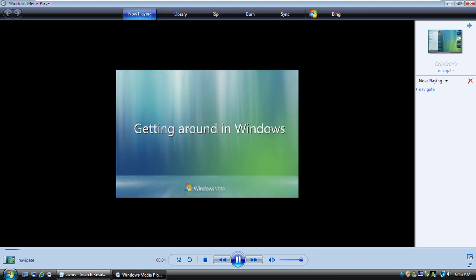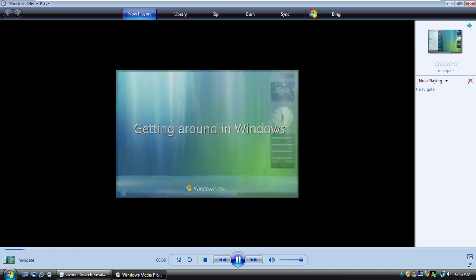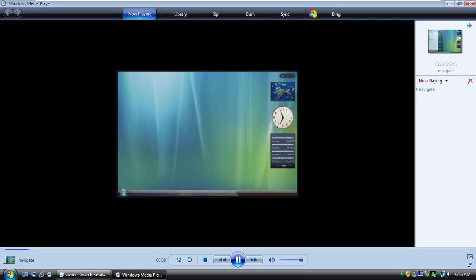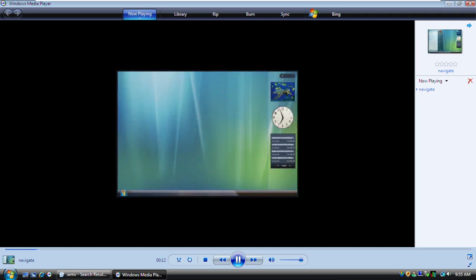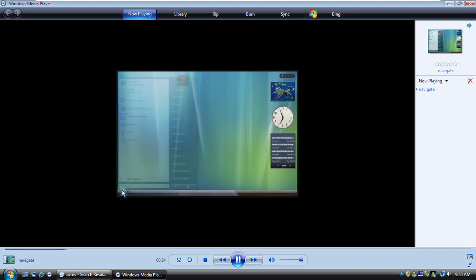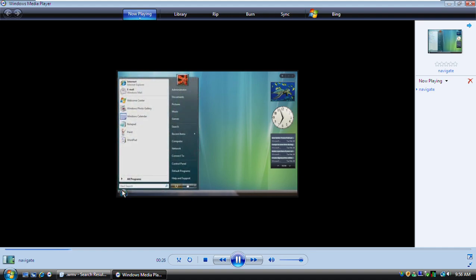Windows has four main areas that help you access and interact with your programs, files, and folders. Let's look at how you can use each one. The Start button is the best place to begin. You click it to open the Start menu, which gives you access to your programs, files, and folders. This area shows programs you commonly use. You can click any program to open it. This area provides access to frequently used folders, settings, and features.